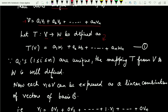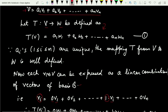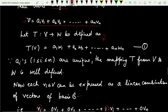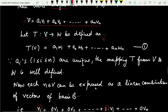Each vi can be expressed as a linear combination of basis vectors: vi = 0*v1 + 0*v2 + ... + 1*vi + ... + 0*vn, where all coefficients are 0 except the i-th which is 1. Now applying T to vi using the definition of T, where all the scalar coefficients are 0 except the i-th entry which is 1.